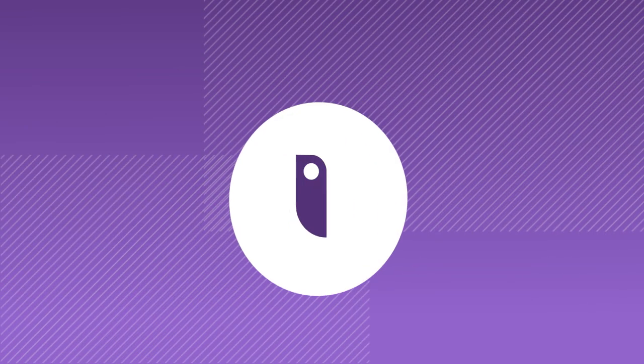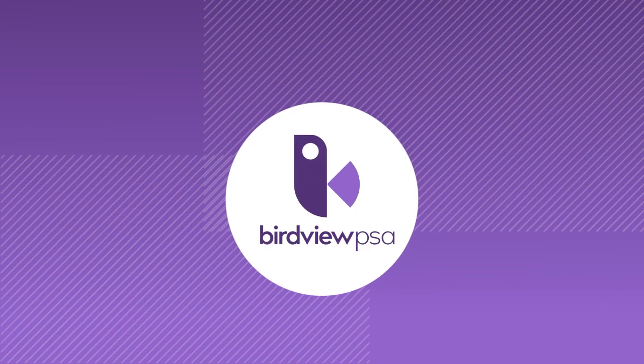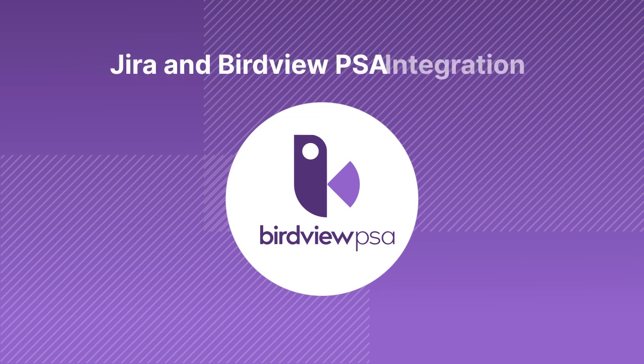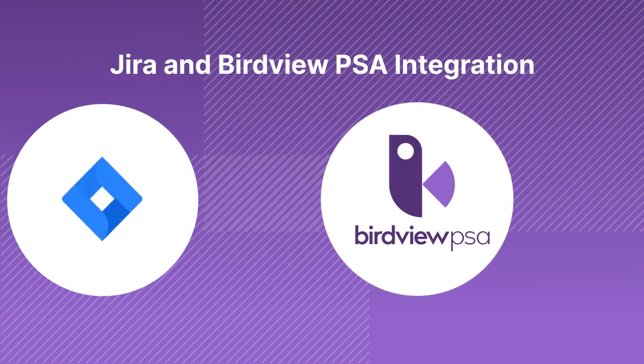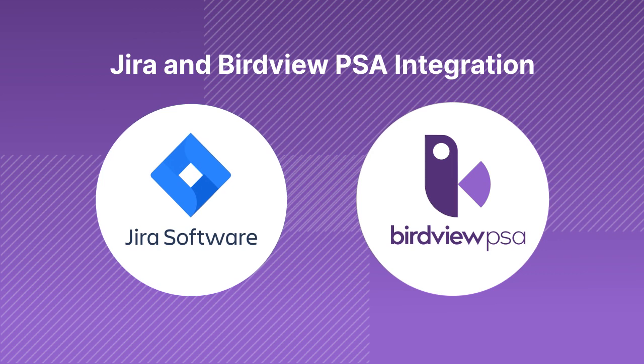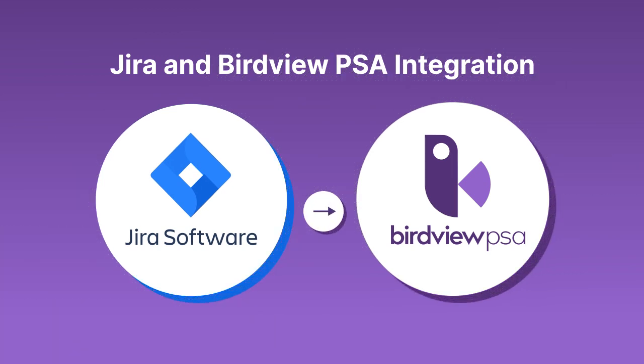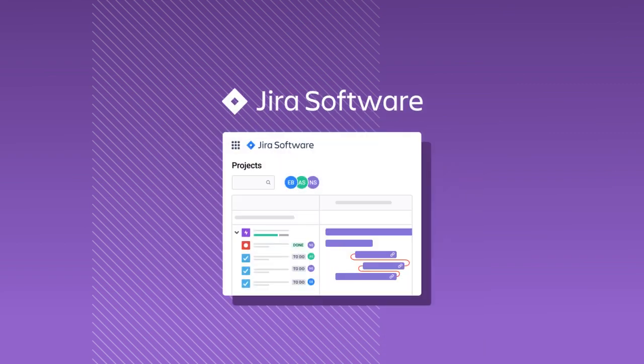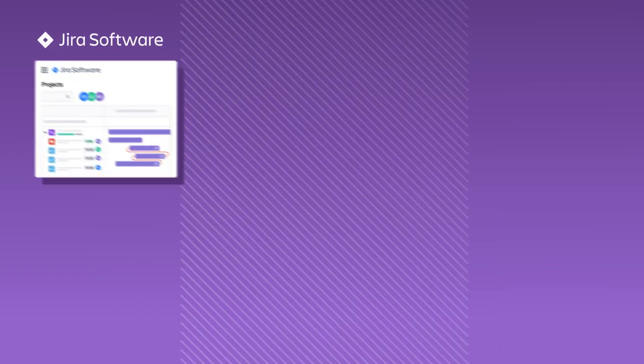At BirdView PSA we continue to focus on enhancing our product offering through innovation and seamless integration. I'm very excited to share our most recent development, a native integration between BirdView PSA and JIRA. This will allow you to enhance your project management in JIRA with BirdView's robust functionality.